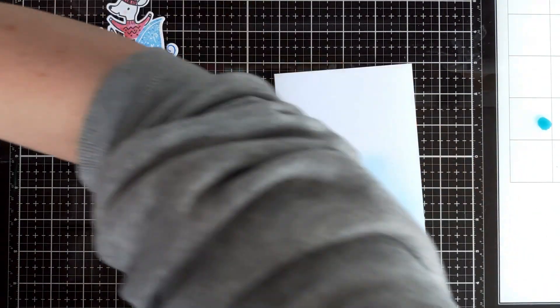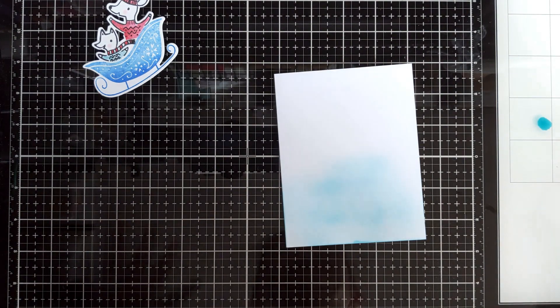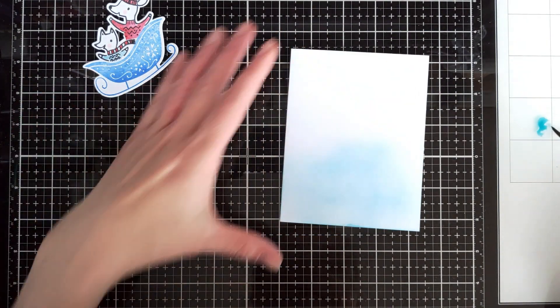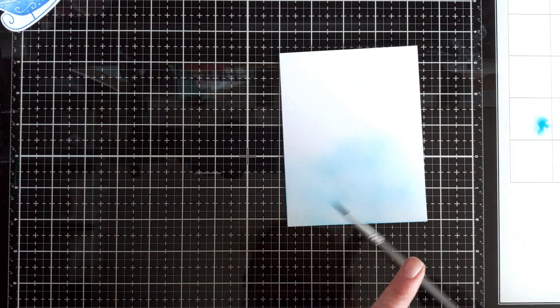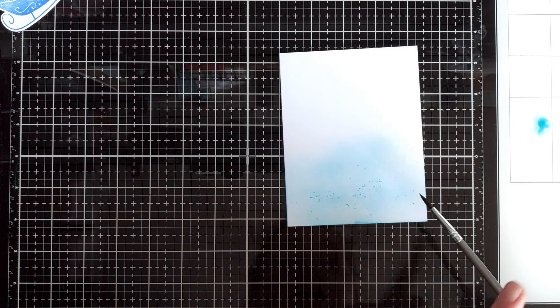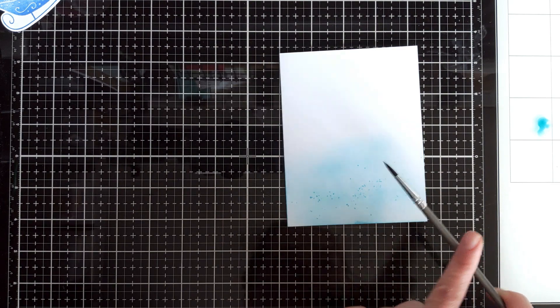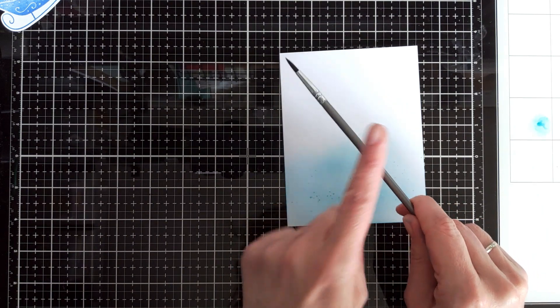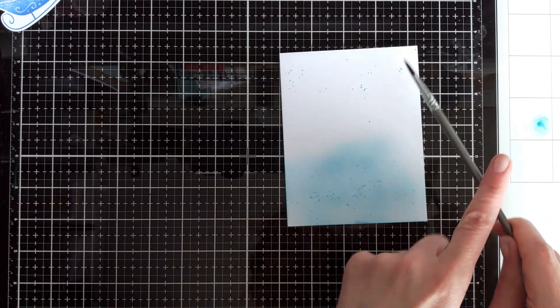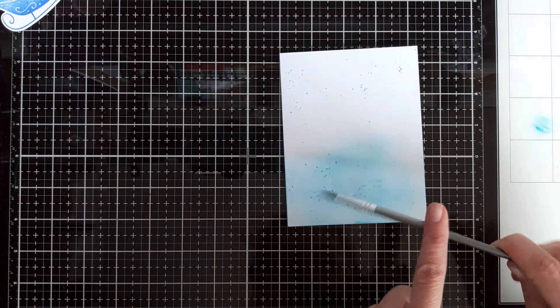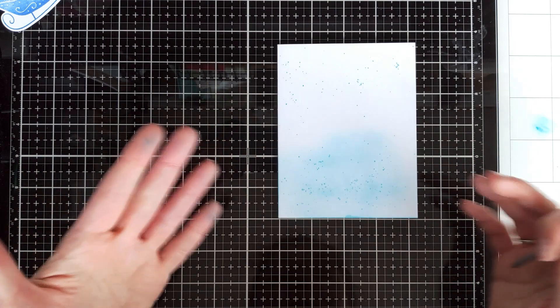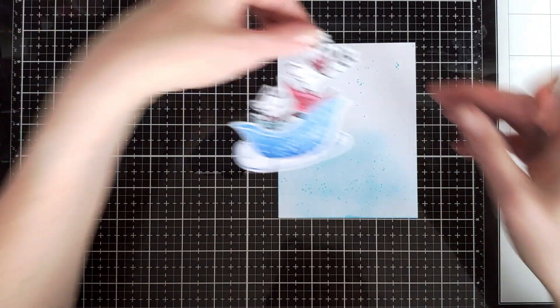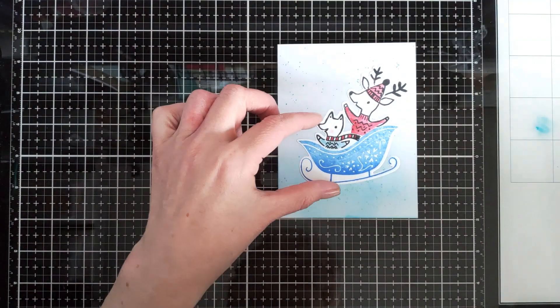And don't worry if your blending is not very good, because let's be honest, none of us is Laura Bassen, right? Just add a little bit of splatters. Splatters make everything look wonderful. So I'm adding splatters to the ground and also to the sky to create some snow.